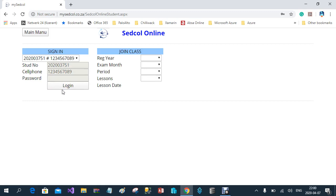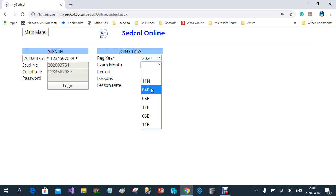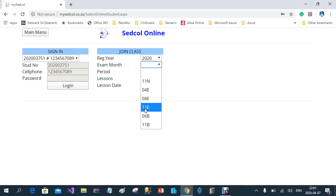Once logged in, you are required to join a class. Only classes you are officially registered for will be listed. You select the year — 2020 — and the exam month. In my example with engineering, I'm going to select 04E. '04E' means the month the exam will be written; '08' means engineering students write in August, '11' means November, and the letter 'E' stands for Engineering.